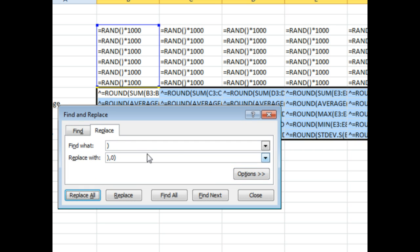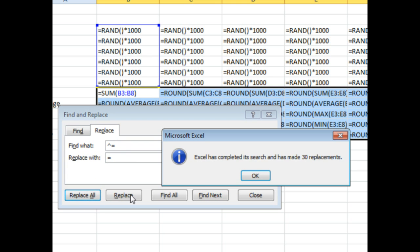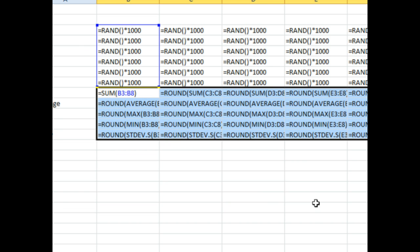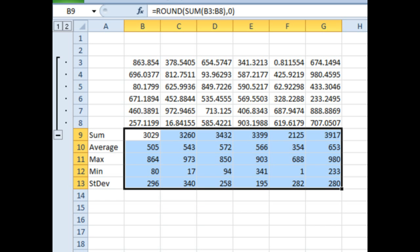And then replace all. And then finally, once all that's done, we can change the caret equals back to an equals and replace all. Click OK, close. We'll get out of show formulas mode.